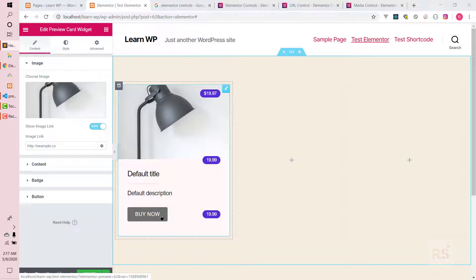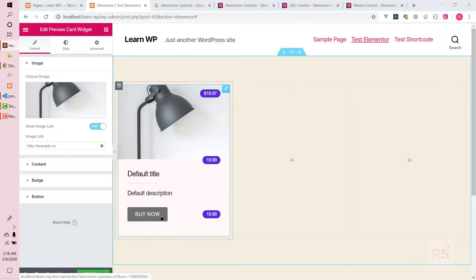So guys, this is it for this video. This is how you can use the full range of Elementor. I hope you liked this video — if so, hit the like button and don't forget to subscribe to the channel. Thank you.